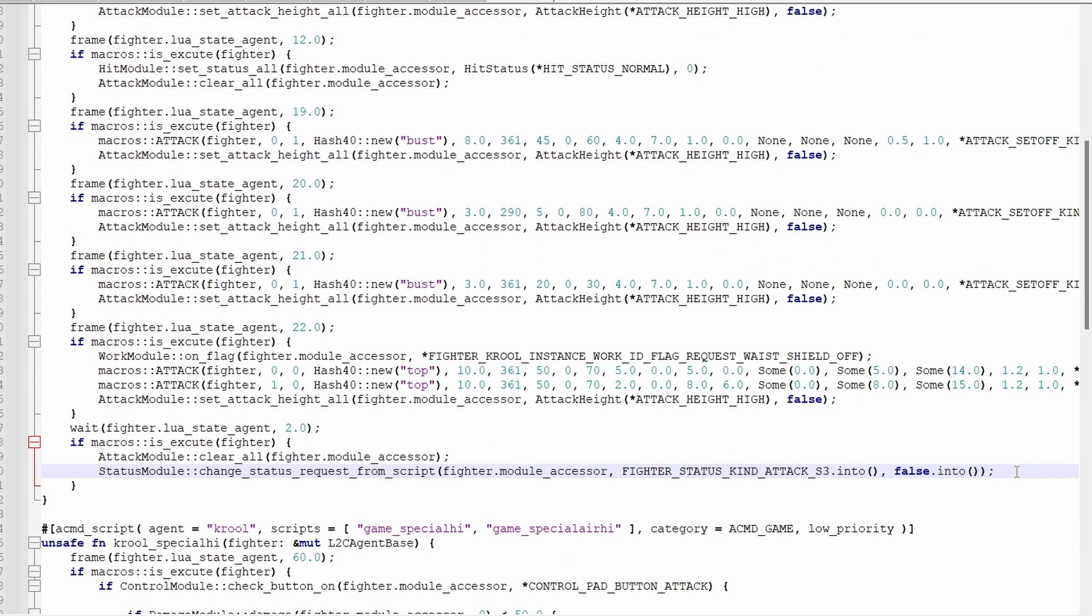Its parameters are a bit different from some other functions. It takes a boma, but when you specify which move to transition into, you must put dot into after it. You also need false into as the third parameter.